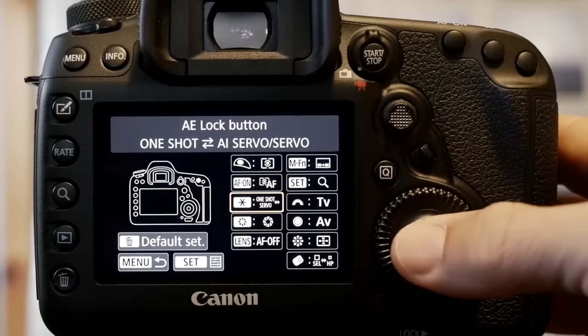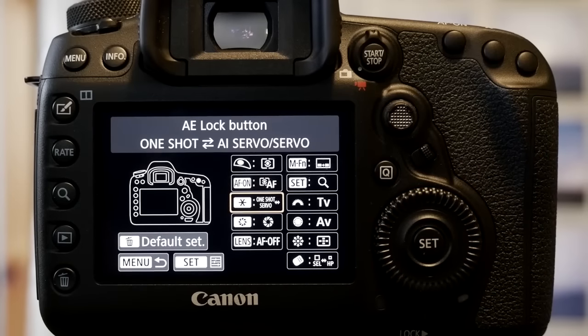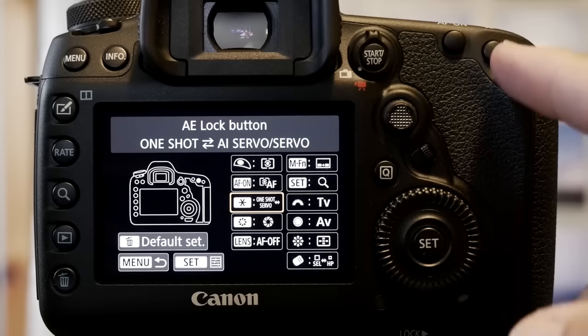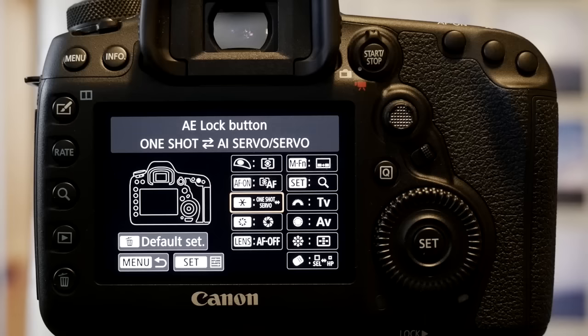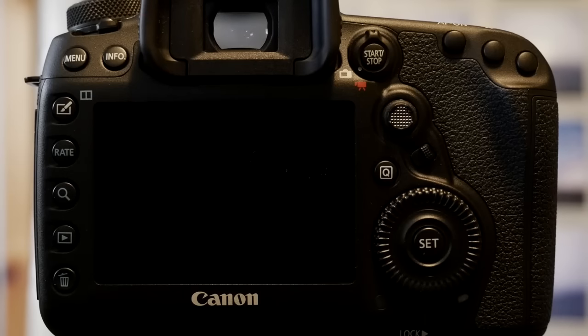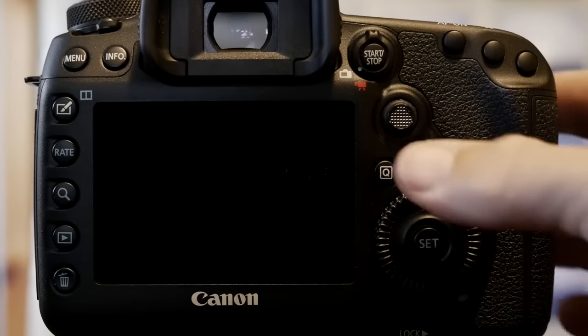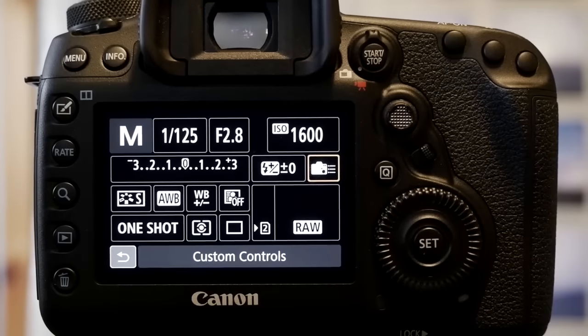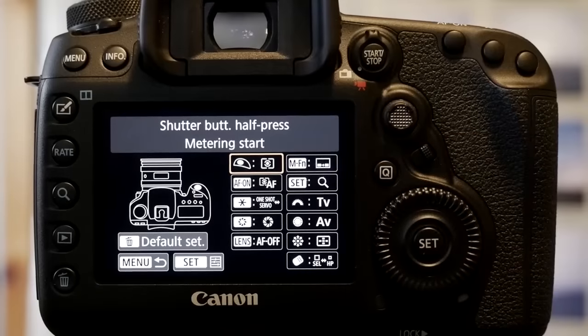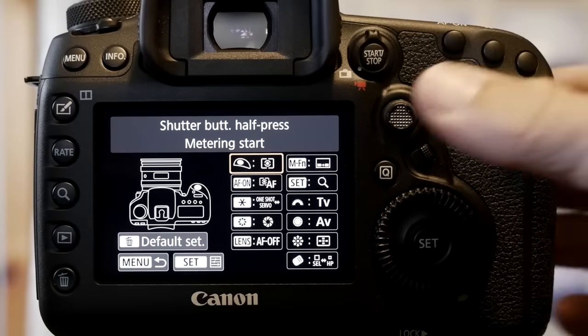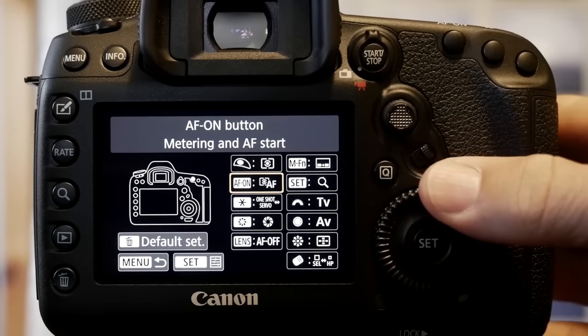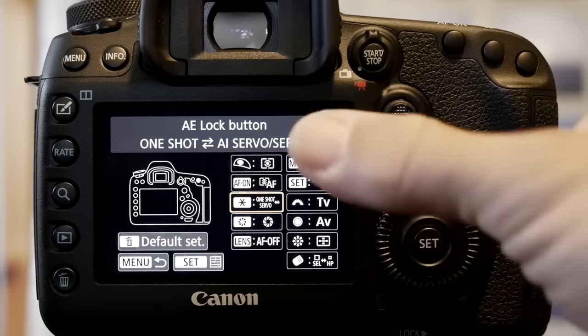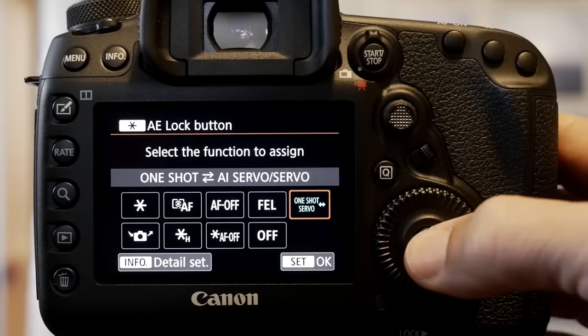Now this is cool and this is new to the 5D Mark IV. Right next to that button is the little star. If you're like me, you basically only hit it by accident from time to time and then regret that you've locked your exposure. If you use it, I'd love to hear in the comments how you use it. There are ways, but I never do. So here is what I've now assigned that to.